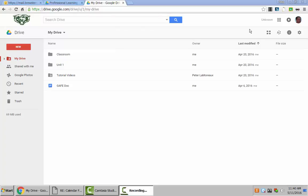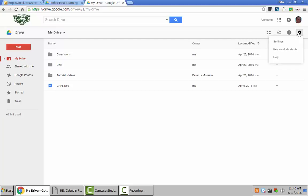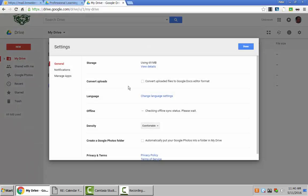Before uploading your files from your H Drive, I'd recommend that you first go into the Settings tab by the gear, Settings, and select Convert Uploads.